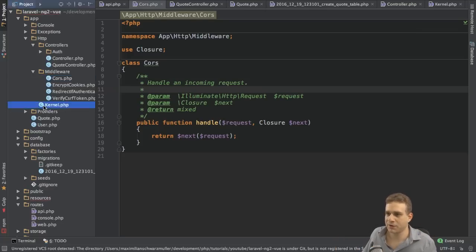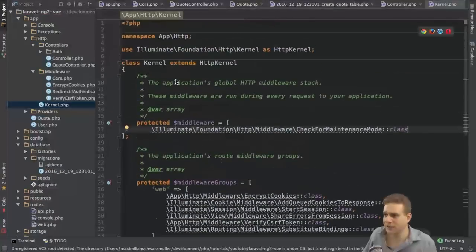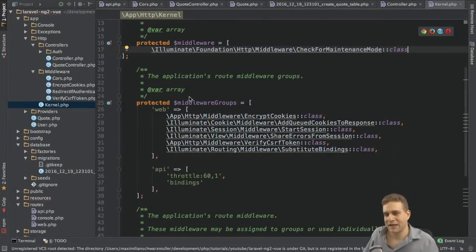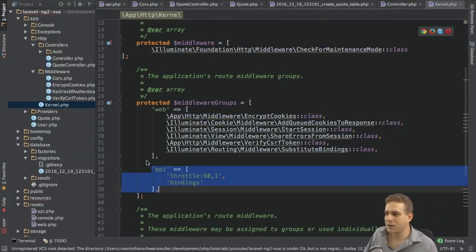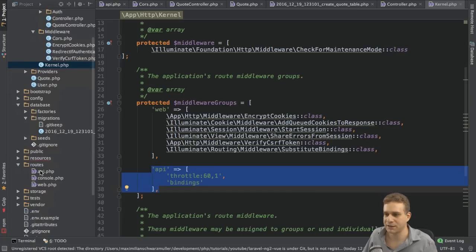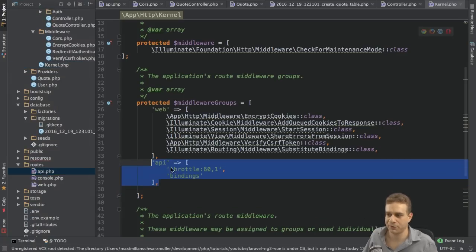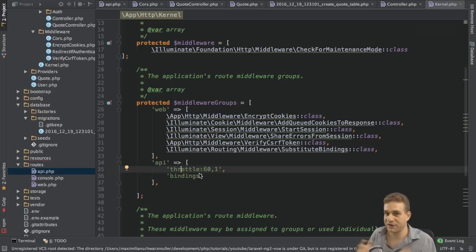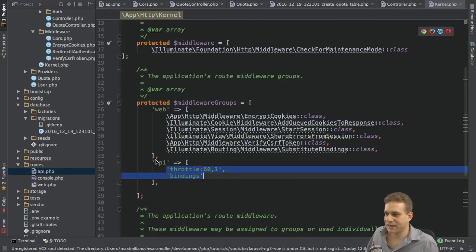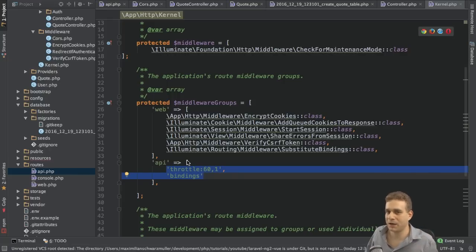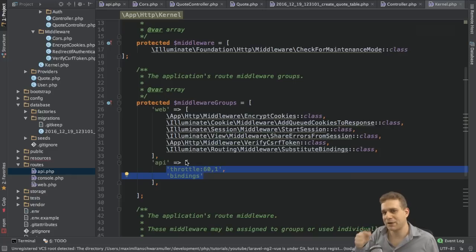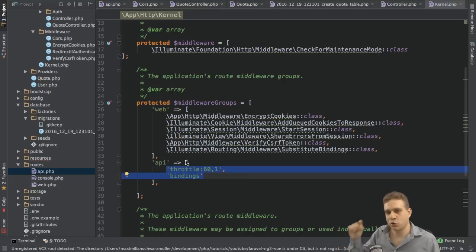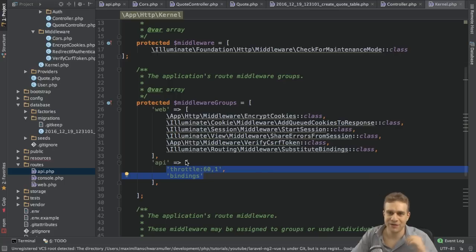Now middleware is basically some functions which are run on all requests and responses reaching Laravel. And we can decide if we want to work with the request or the response. So this is the middleware created and now this will not be used. We have to tell Laravel to use this middleware. We do so in the kernel PHP file, and here we can hook up our own middleware.